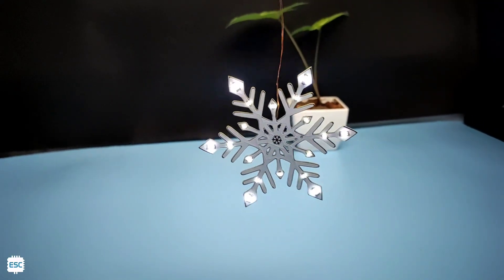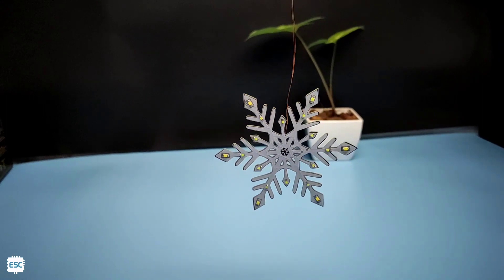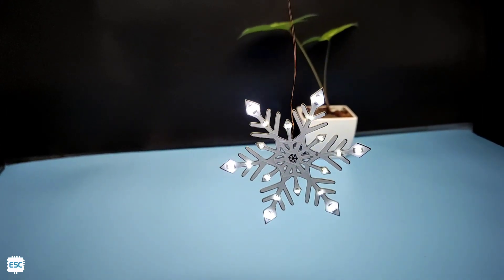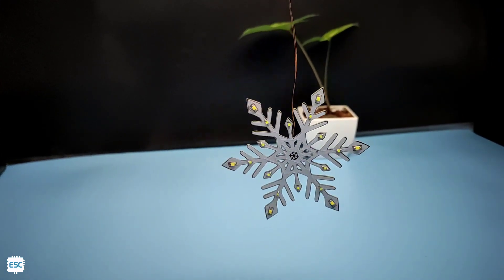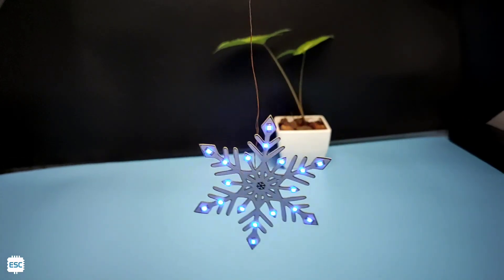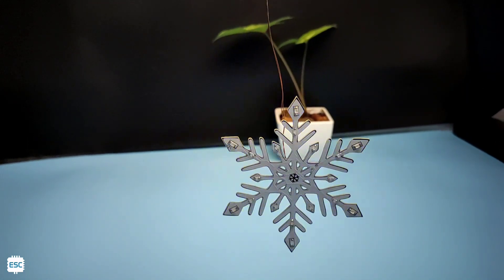Here you can see the result of our snowflake. You can download this circuit diagram from my website. Also you can buy a kit from there. Links are given in the description.